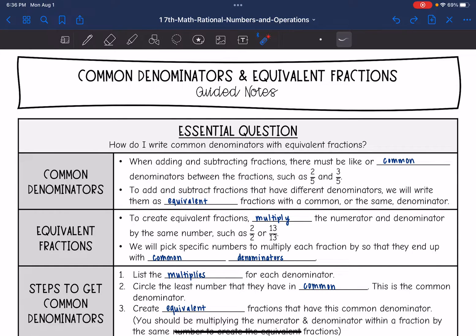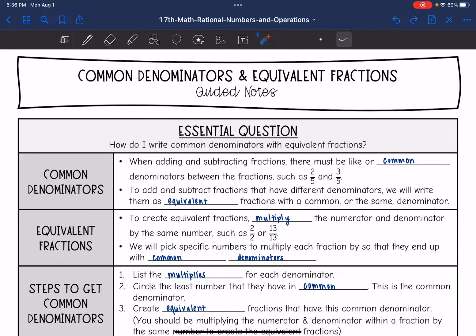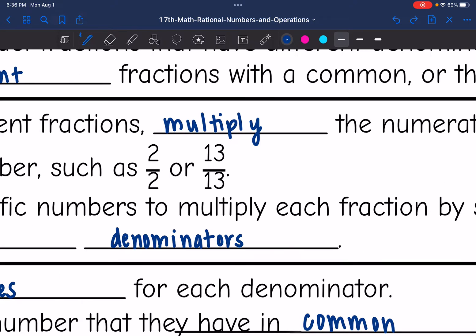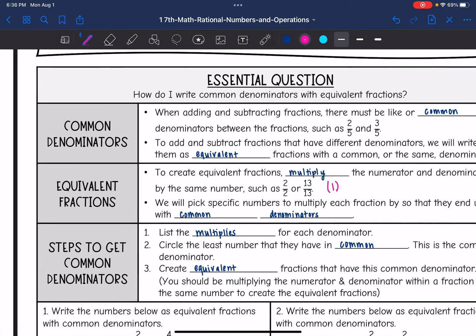We're going to write equal fractions, but we're going to change those fractions to have common denominators so that we're able to add or subtract them. To create equivalent fractions, we want to multiply the numerator and the denominator of a fraction by the same number, such as two over two or 13 over 13. Both of those numbers simplify to one, so the fraction remains equivalent because multiplying by one doesn't change the number.